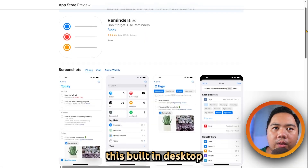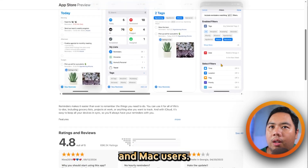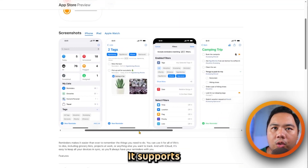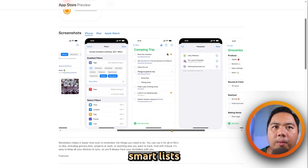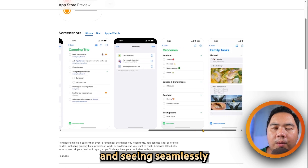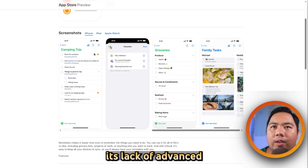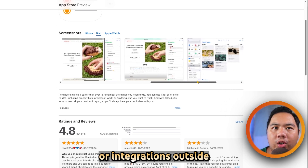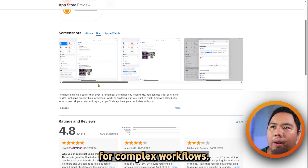Apple Reminders is a built-in task app for iPhone, iPad, and Mac users. It is best for those deeply embedded in the Apple ecosystem. It supports subtasks, location-based reminders, tagging, smart lists, and Siri integration. It is 100% free and syncs seamlessly through iCloud. The main limitation is its lack of advanced productivity features like project templates or integrations outside the Apple ecosystem, making it less suitable for complex workflows.